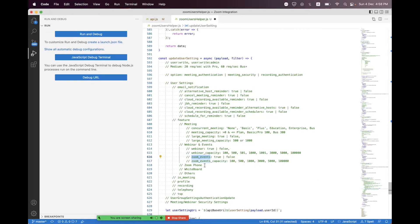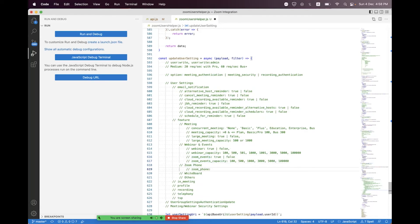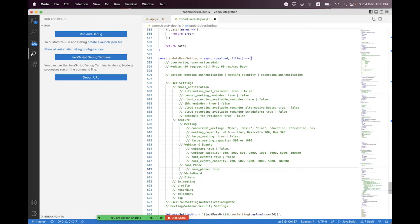Inside the Zoom Phone section, you can enable or disable the Zoom Phone feature by setting a boolean value — true to enable, false to disable. By default this feature is false and disabled. You can only enable it if you have a Zoom Phone license. If you do not have a license and you try to enable this field, you will receive a license error in the API response.